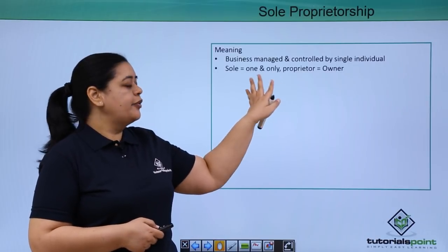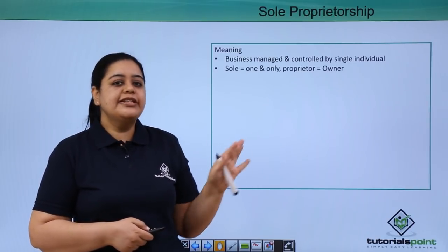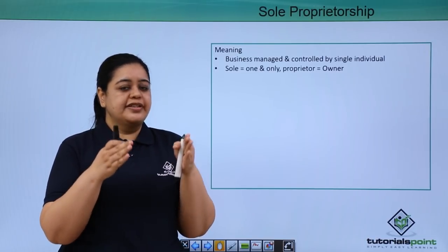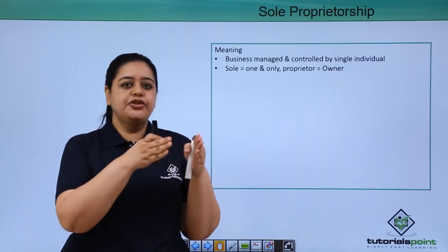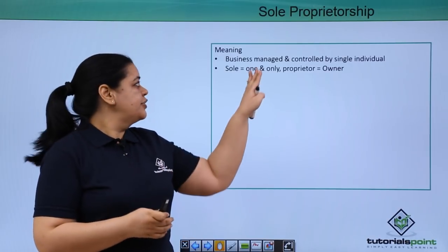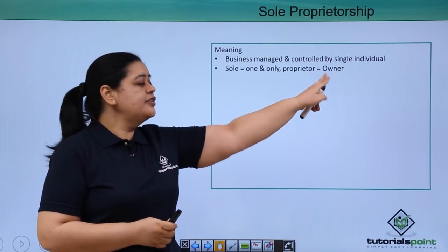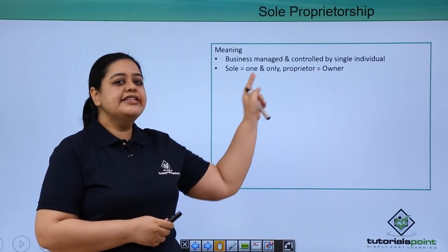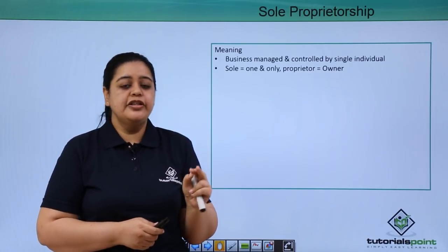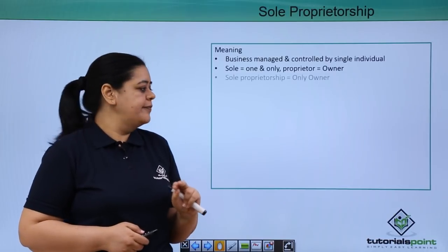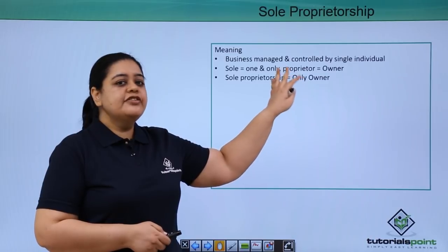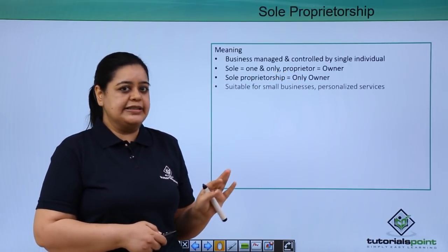When talking about sole proprietorship, remember: 'sole' and 'proprietor' are the two words combined together. Sole means one, and proprietor means owner — so it means one owner. Sole proprietorship is one owner, or the only owner, who runs the business.